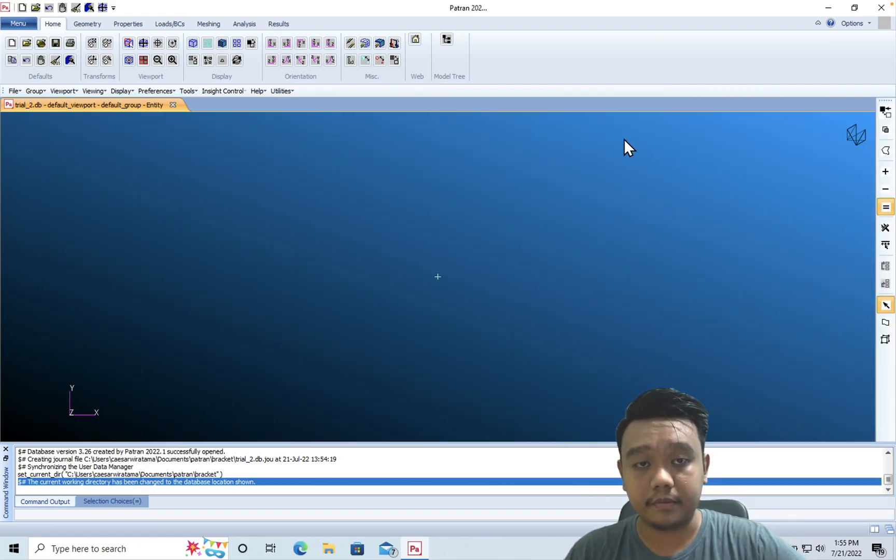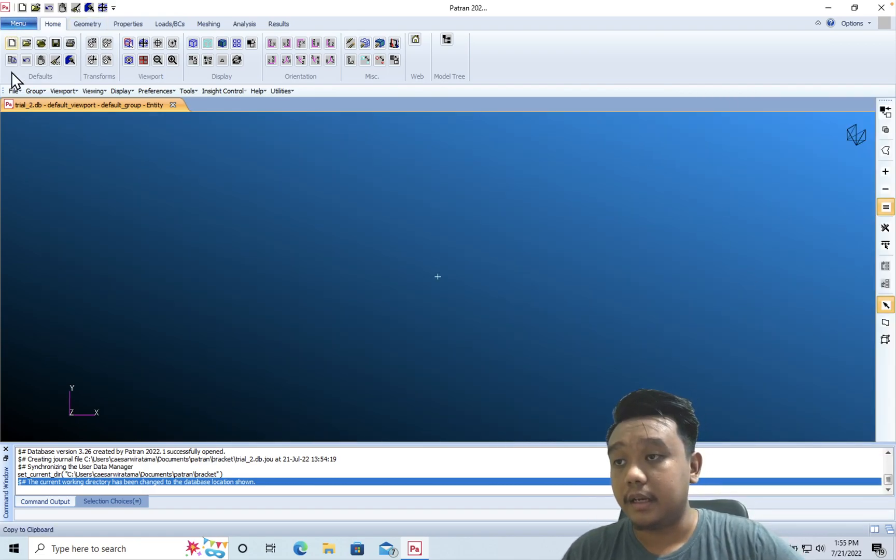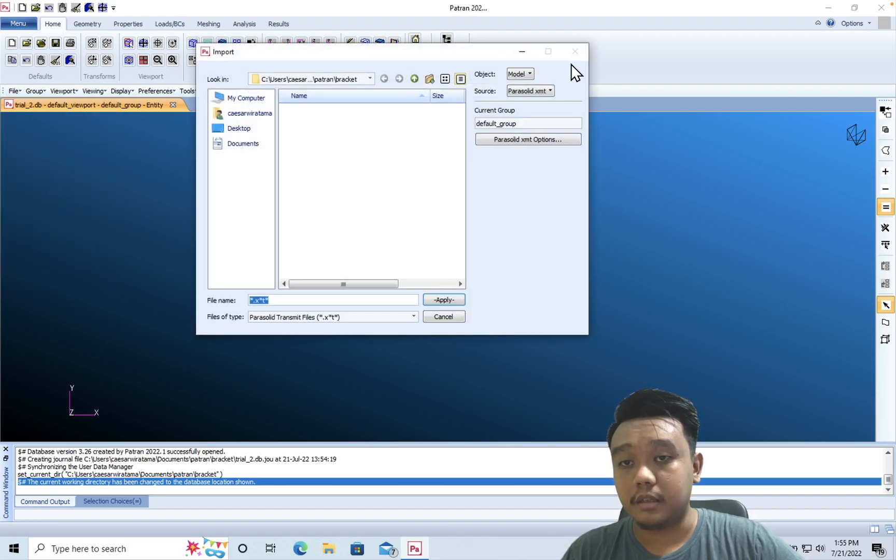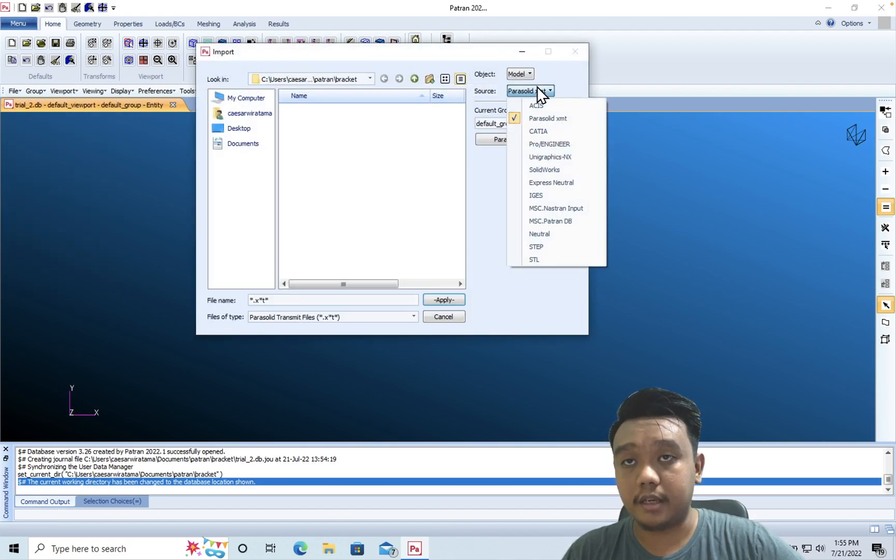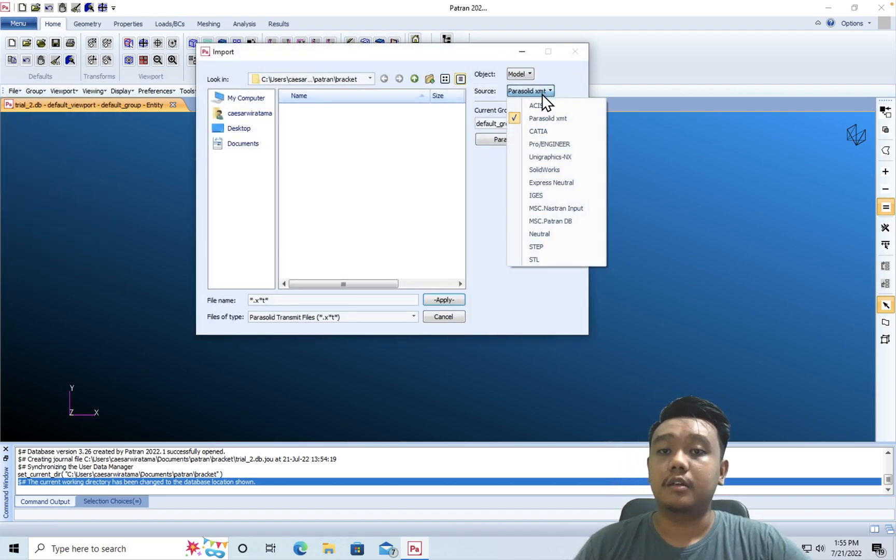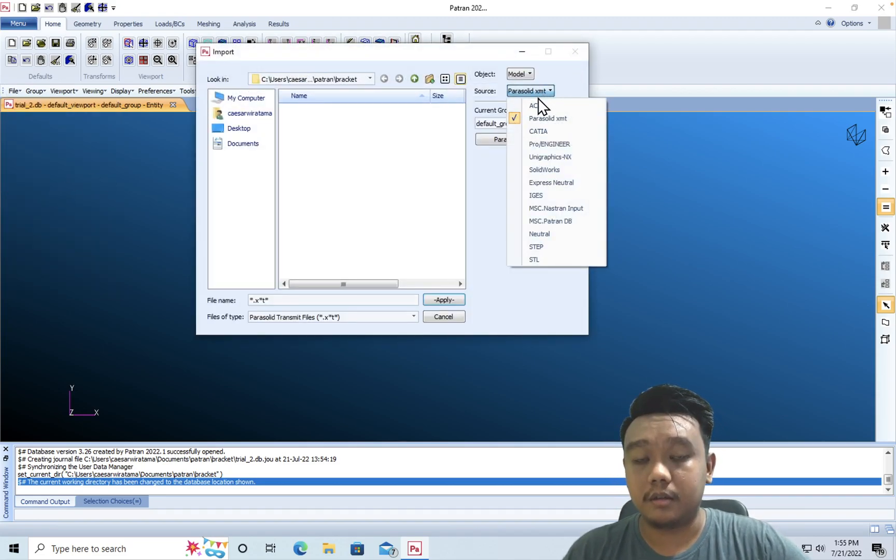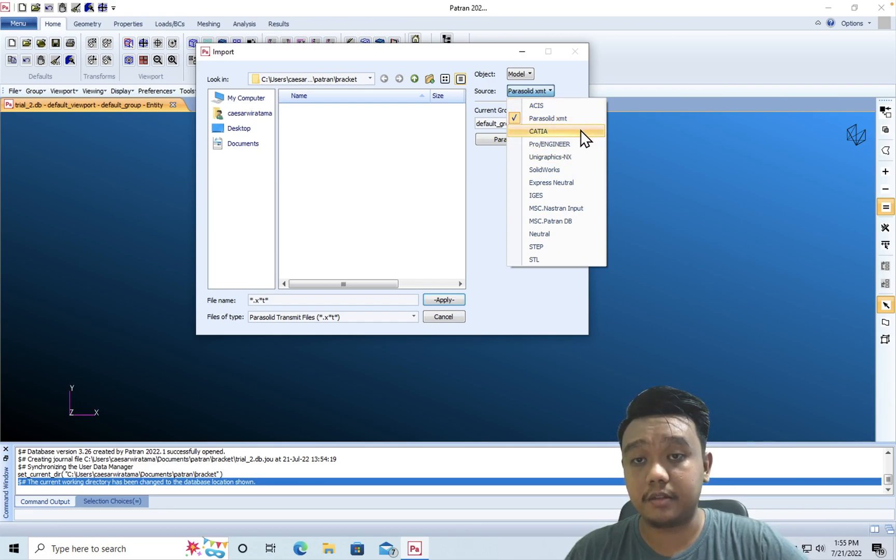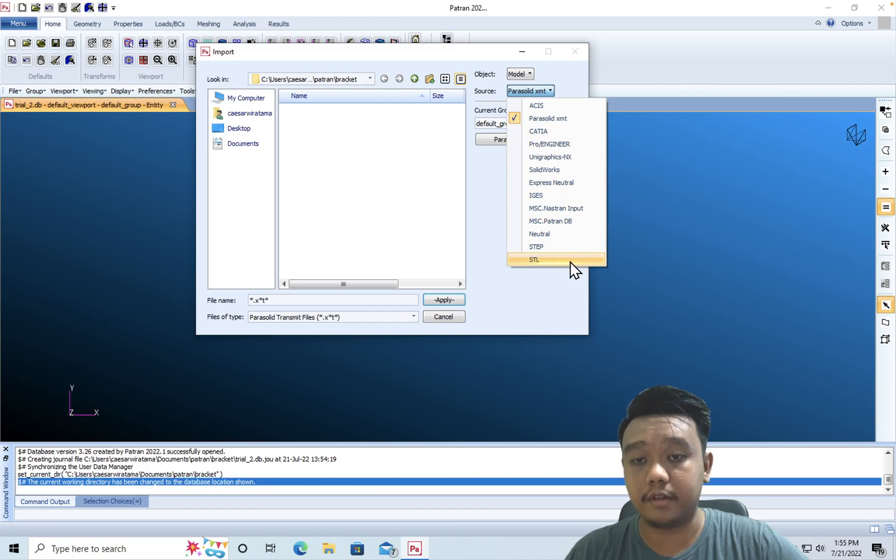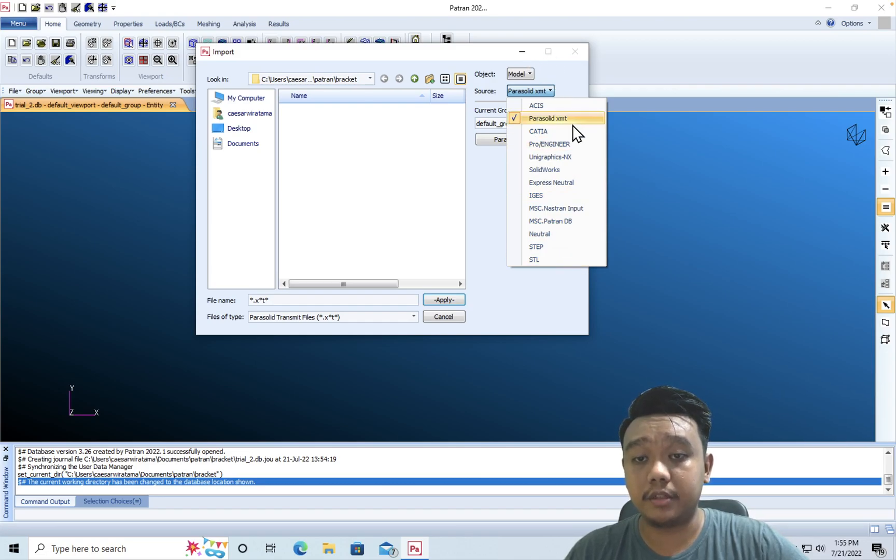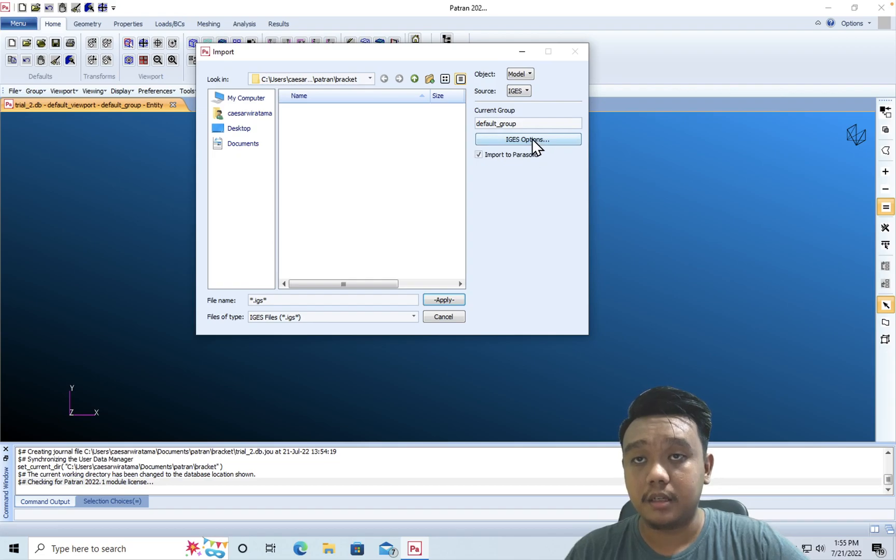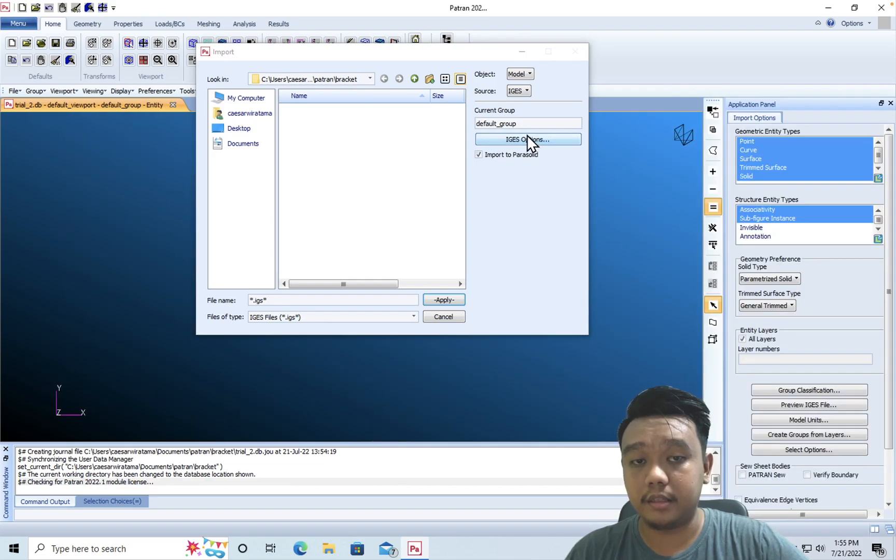Okay, just use it as default. And then we import our model, which can be for various extensions such as Parasolid, IGES, STEP, or even STL. In this case, we will use IGES.